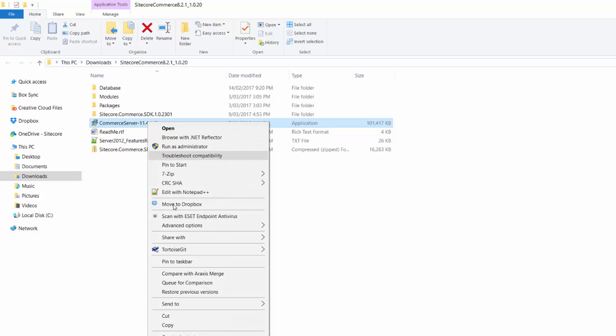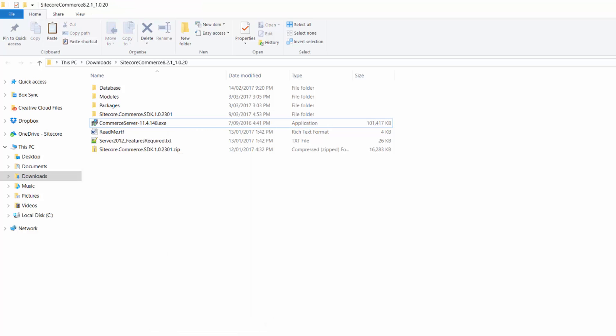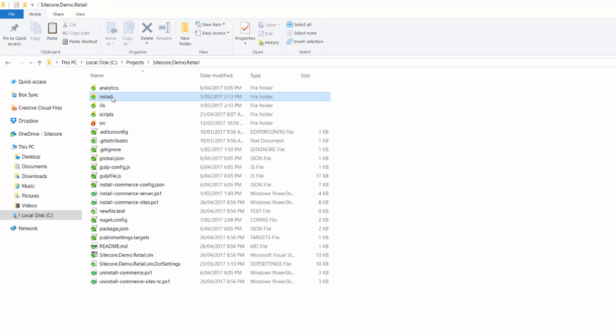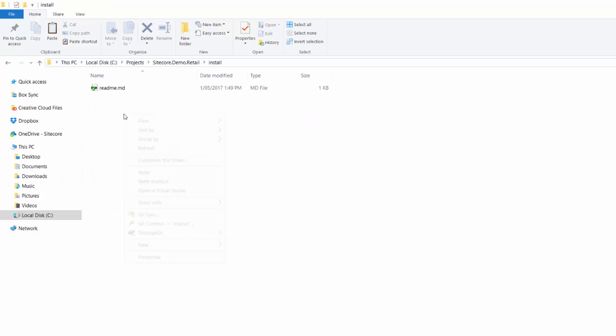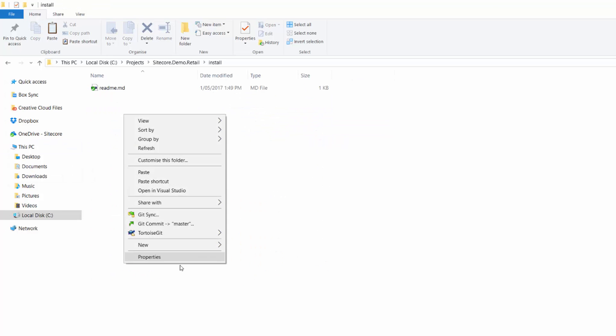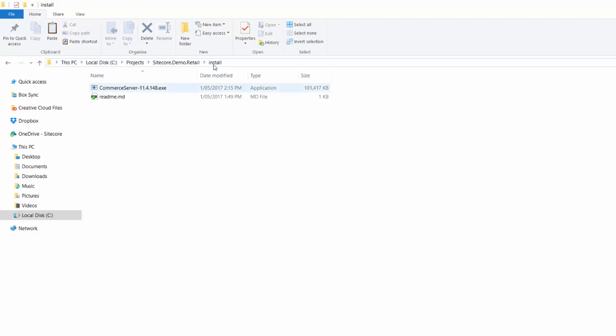So we will go ahead and copy that. And then we will place that in the install folder here. So that way it allows the install process to pick that exe file up. The rest of the things we will need at a later point in the packets there.